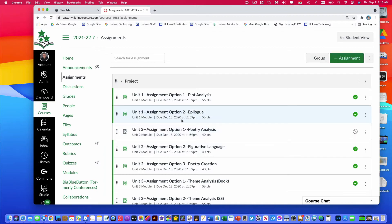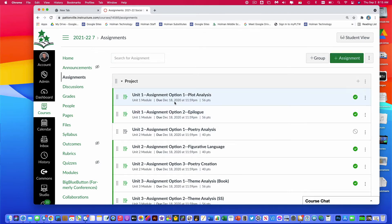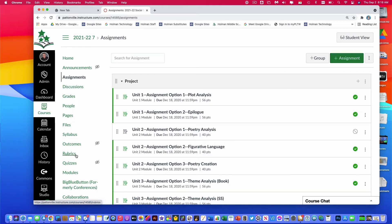One important thing about publishing assignments: you need to make sure that any assignment you publish has its due date set in the future. If you publish an assignment whose due date was in the past and a student hasn't completed it yet, those students are going to be marked as missing already. So make sure you adjust those dates so students aren't being marked missing or late on assignments from last year that they haven't even been assigned yet.